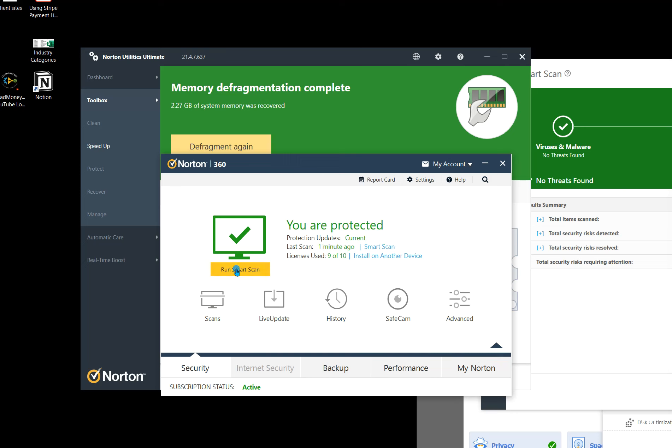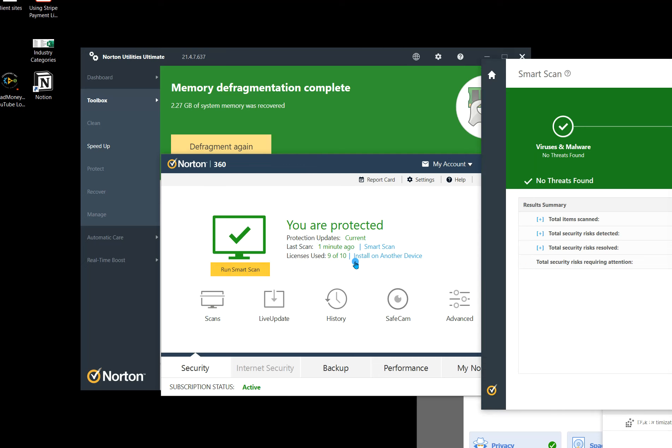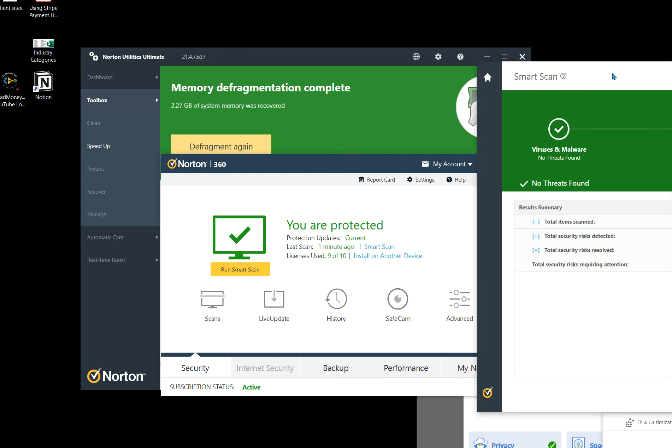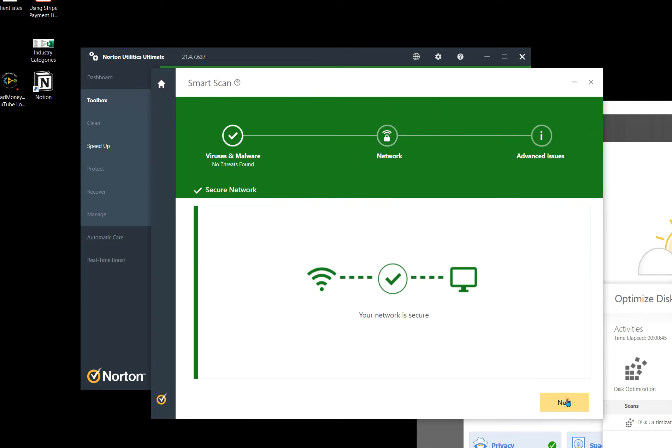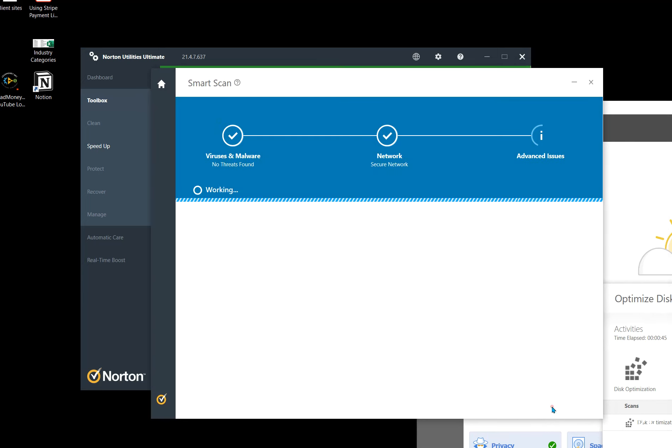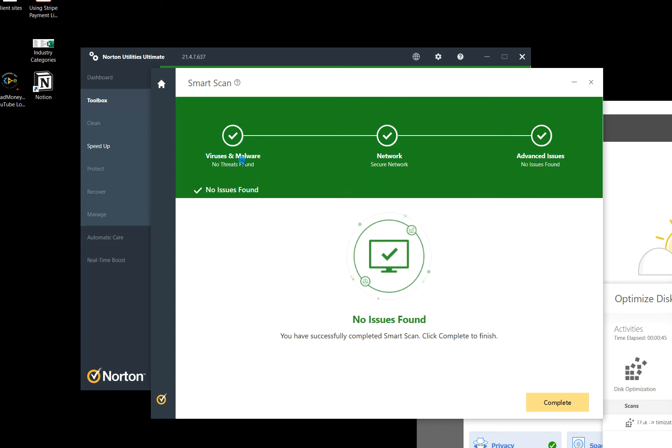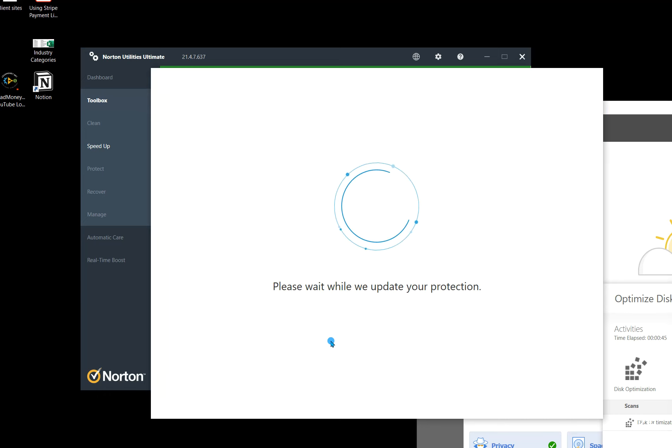But what I do is I run a smart scan. I just ran it a minute ago, but if you click on smart scan, it'll pop up with something like this. And then you'll go to here to next, and go to next. And so then it'll just check on three different levels for three different things, and then you go to complete there.